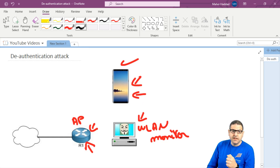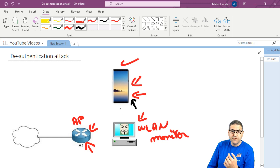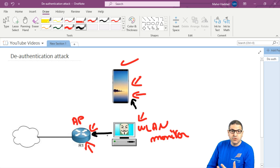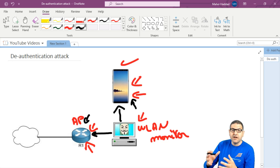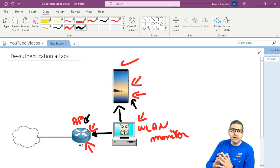Once we know the access point and can see which stations are connected, we can run the de-authentication attack. The Kali Linux will pretend to be the phone's MAC address, sending a message to the access point saying 'I want to de-authenticate from you.' The access point recognizes the MAC address and de-authenticates it, while Kali Linux also tells the phone it is de-authenticated.